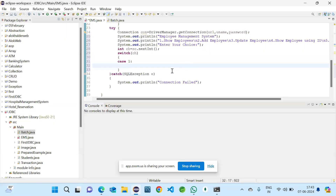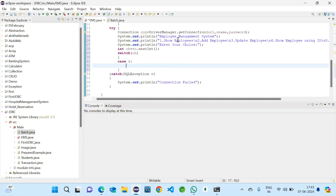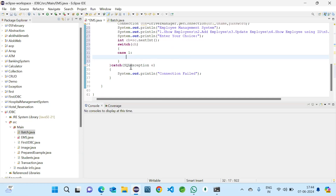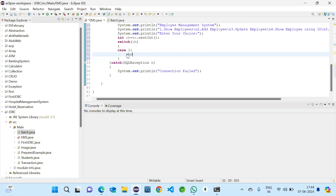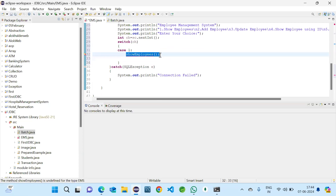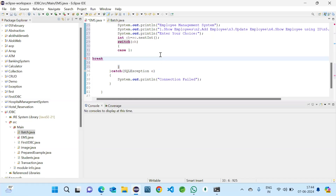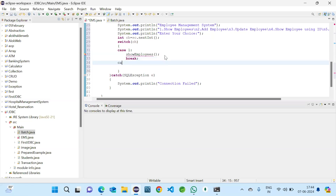Case 1 will be showing employees. If it is that option, I should call a method which we will create below. I am calling the method 'showEmployees'. We should also use break so it does not fall through to other cases.